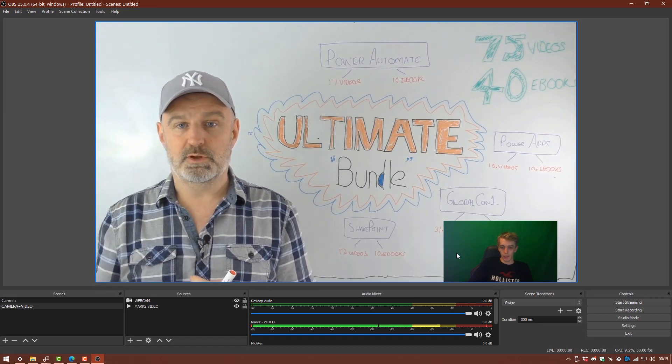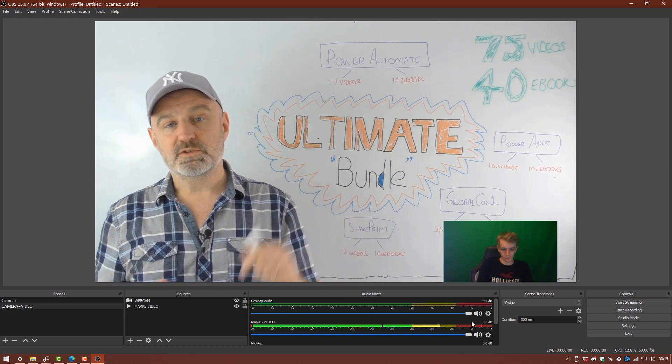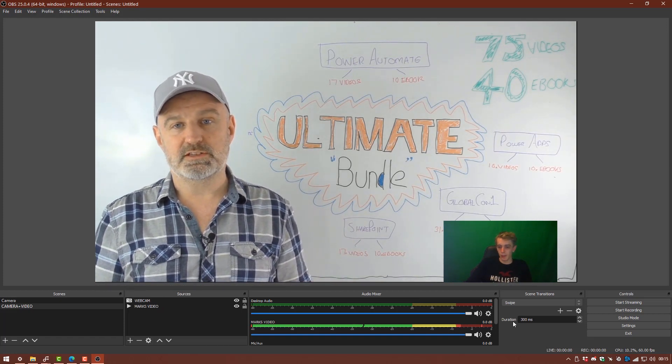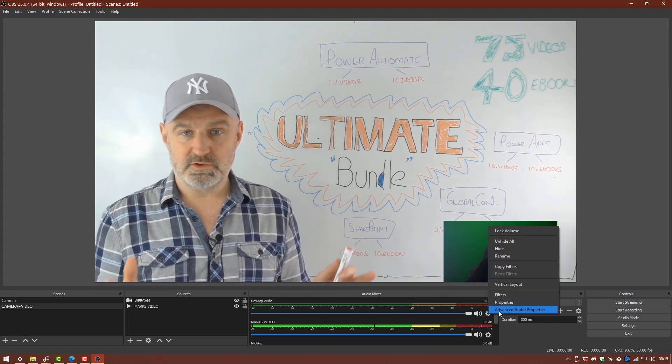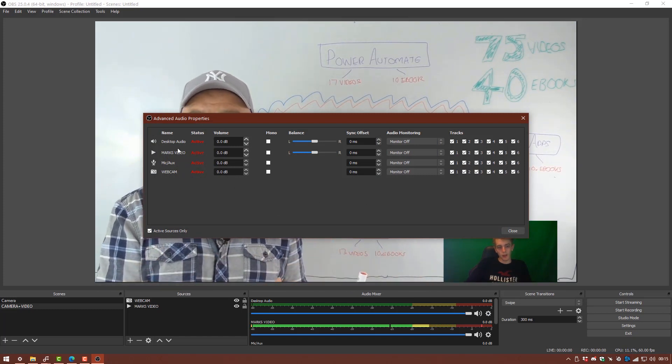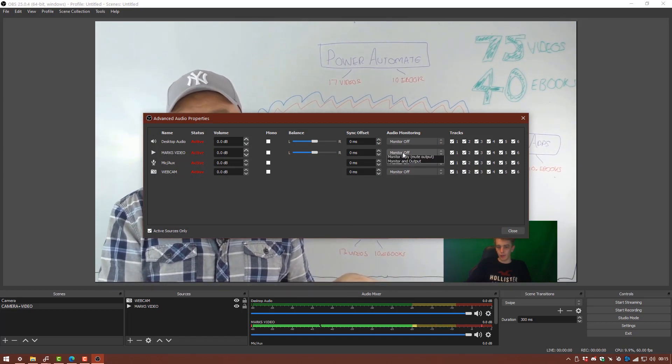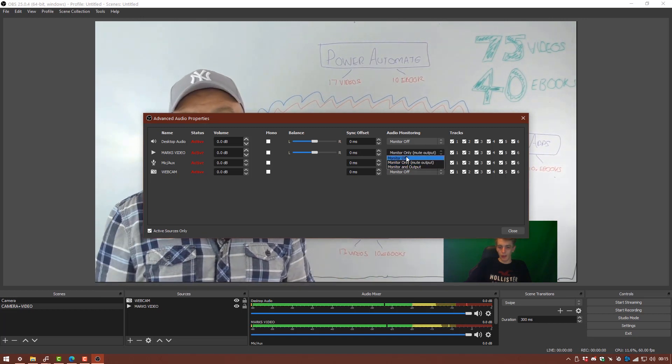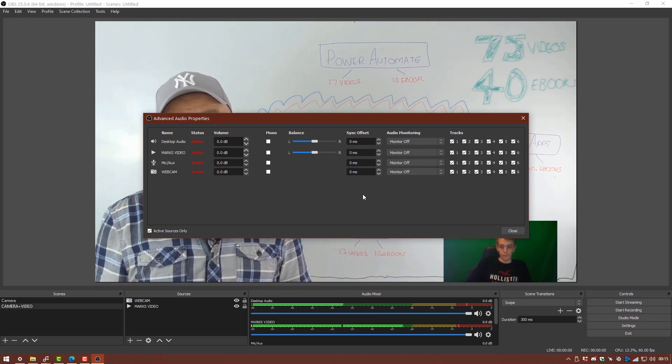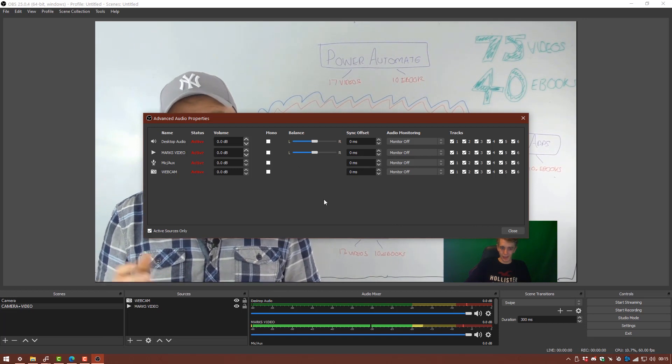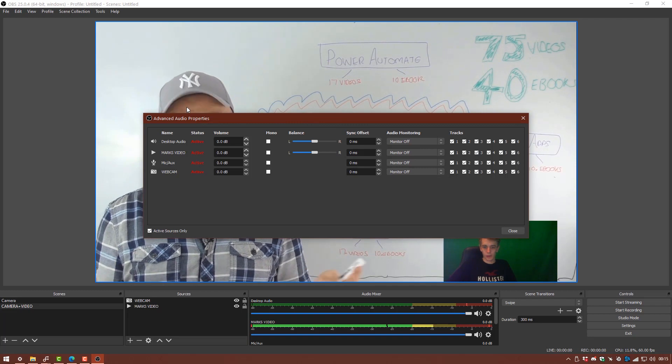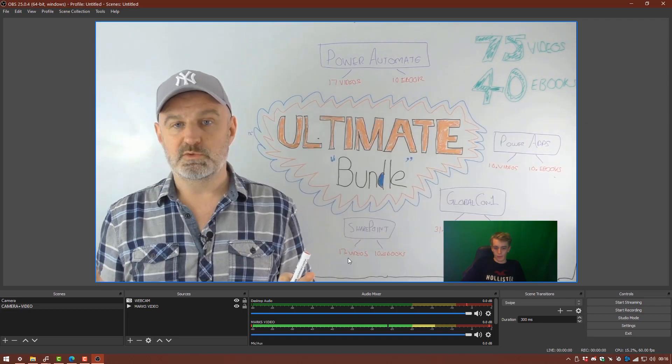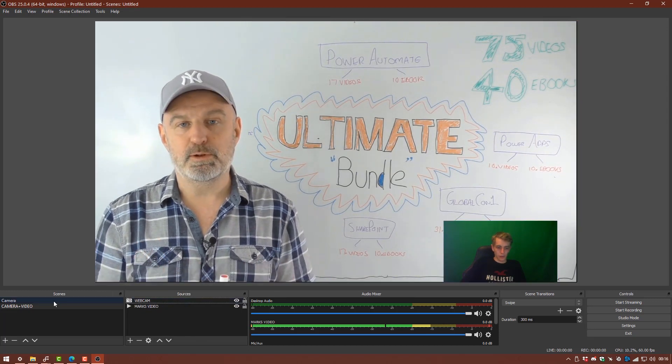So Mark's video is playing in the background. At the moment you're not going to be able to hear any audio. The way to get around this problem is by clicking on the little cogwheel under the audio mixer here. We're going to advanced audio properties. And then under Mark's video we can select monitor to monitor only. Which is actually playing through my speakers which you won't be able to hear in the video. So that's how you bring audio into the video. So we're going to close that now.